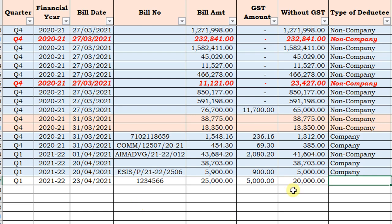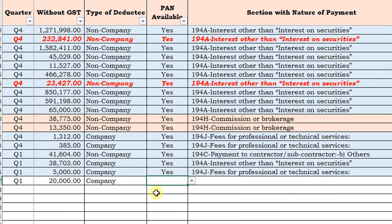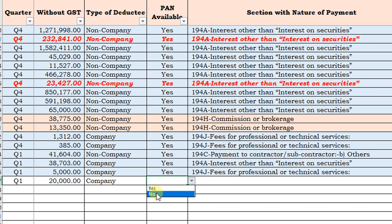On the next column, select the type of deductee — whether the deductee is a company or non-company. Here I am selecting company. Then select whether the PAN of the deductee is available or not. If PAN is available, select yes; if not available, select no. If PAN is not available, the TDS rate will be 20%, irrespective of the section's TDS rates.